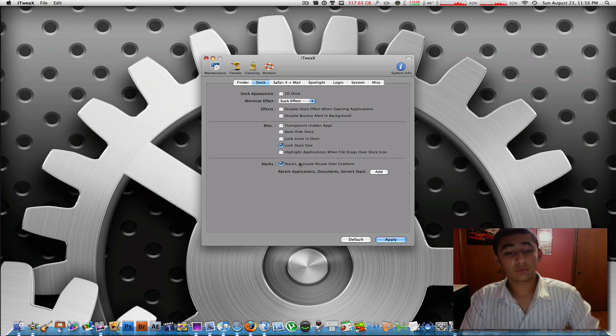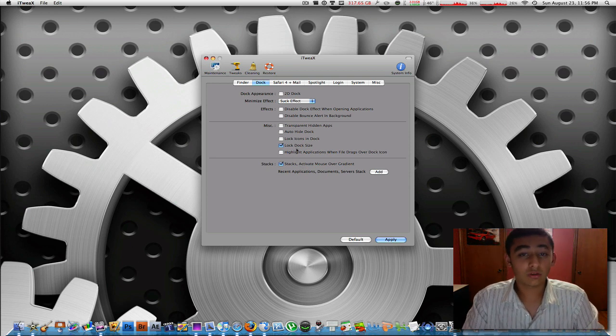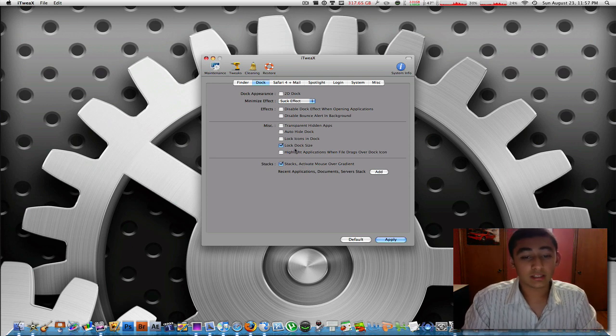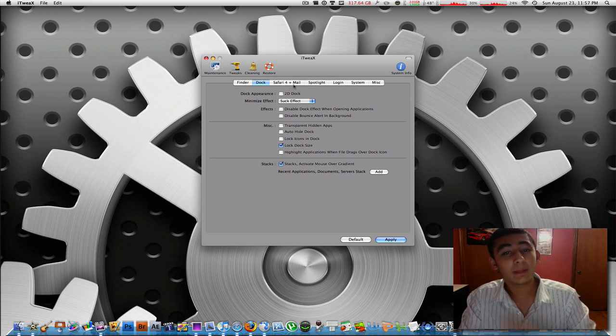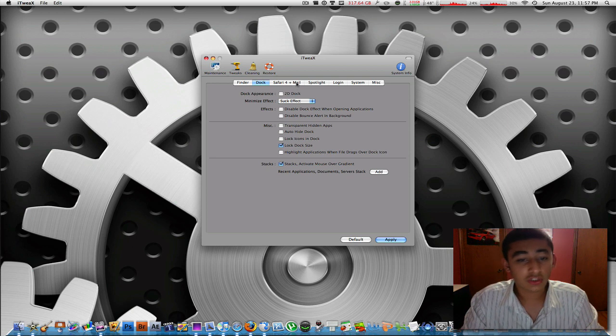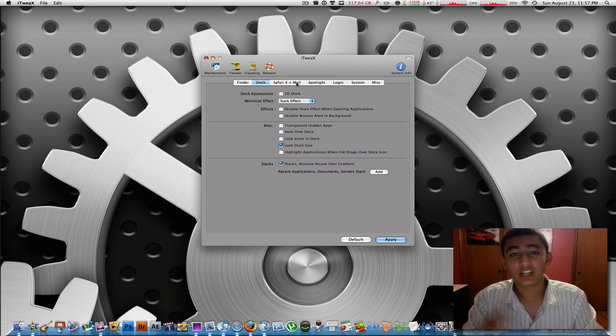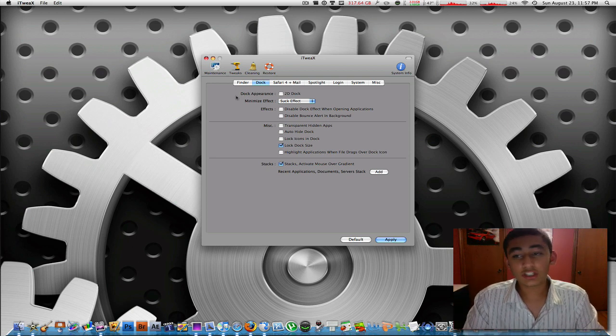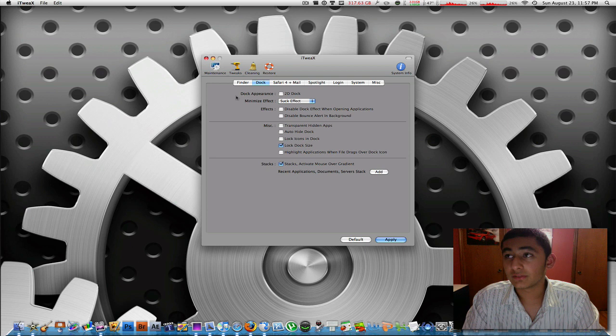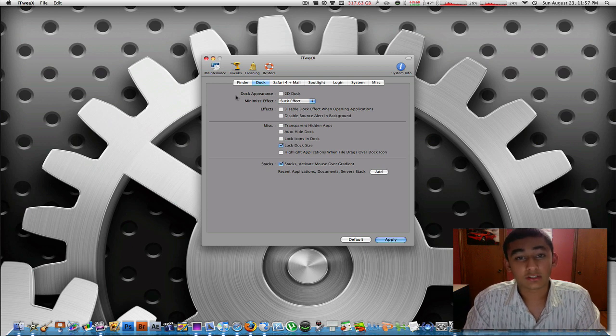Anyways, one of the cool features I like in iTweaks. And you know, there are many, many out there, you can just go ahead and check them out, play around with it. Just don't screw anything up because if you don't know what you're doing, you can really screw up your system.